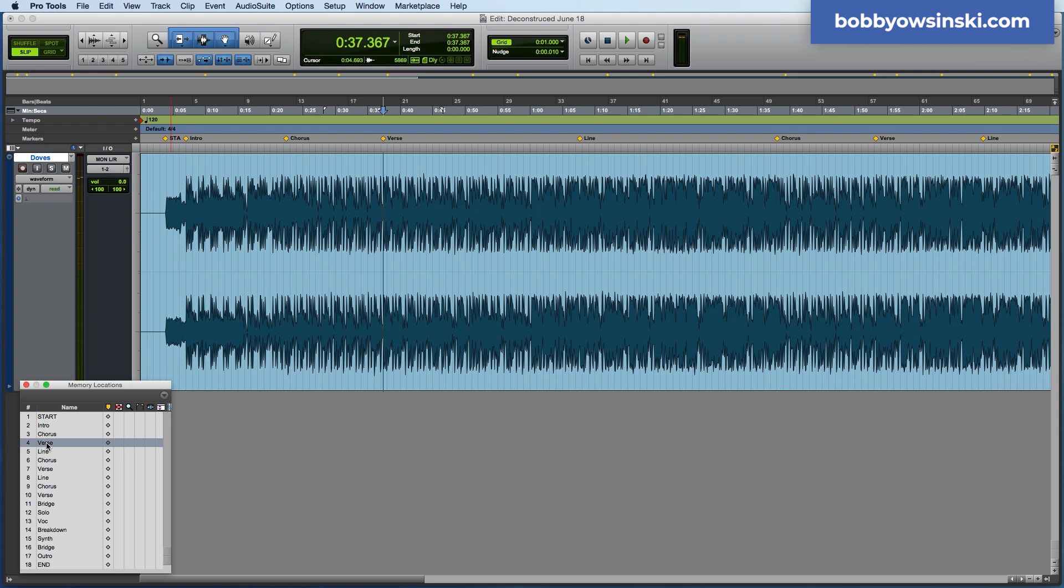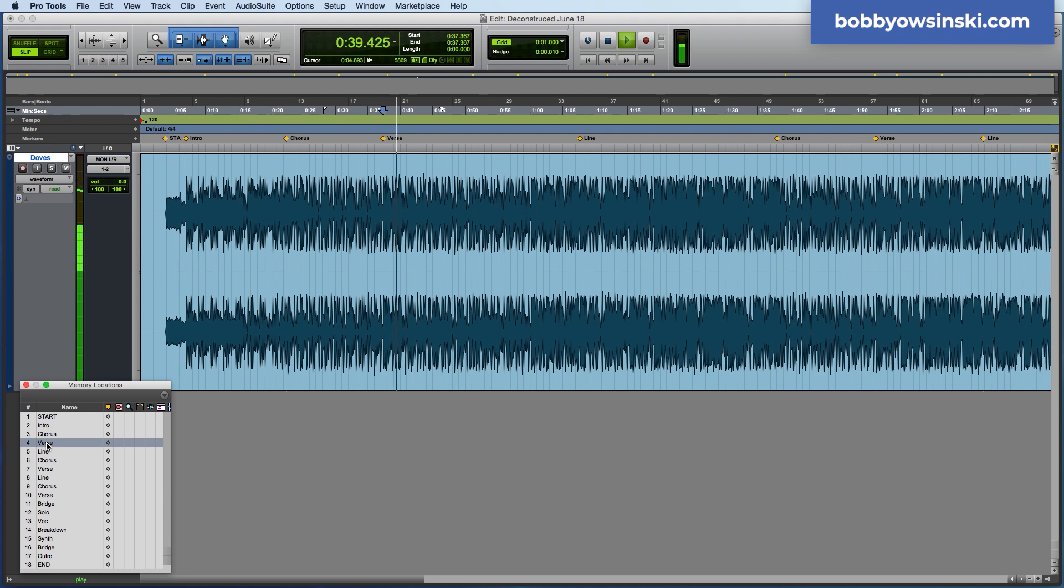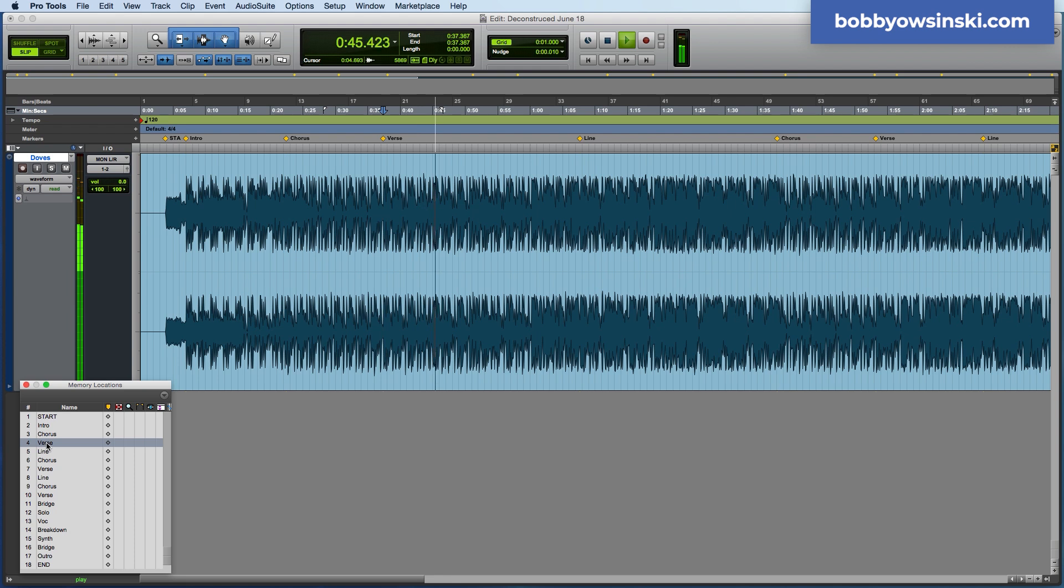Let's listen to the verse. The verse, everything clears out except for the drum machine, and then halfway through the verse, which is 32 bars, the very first verse, you're going to hear a synth line come in.